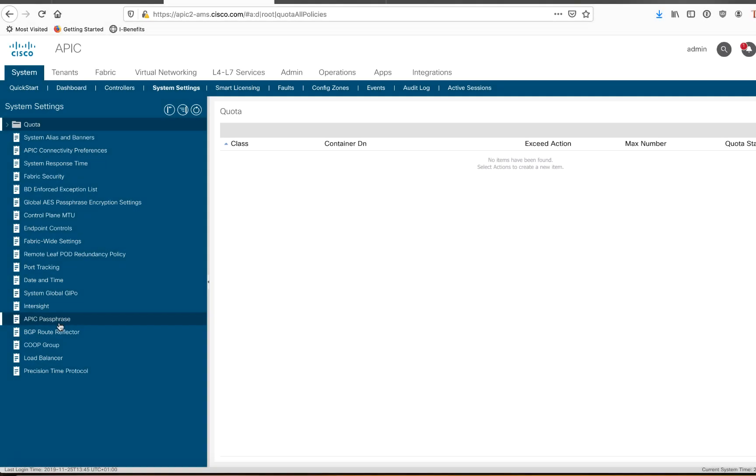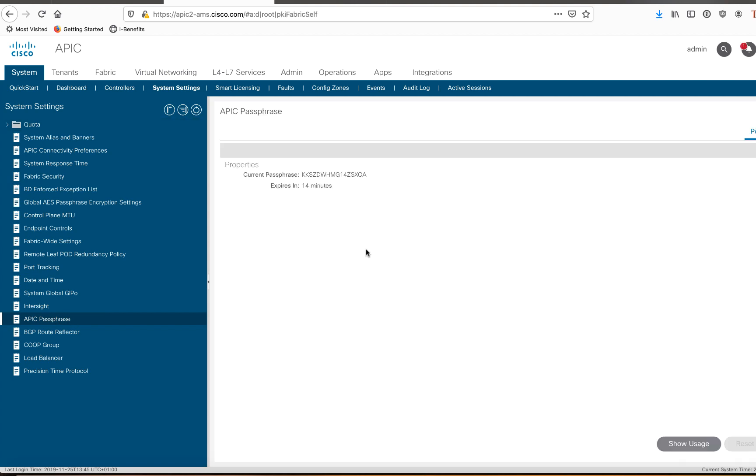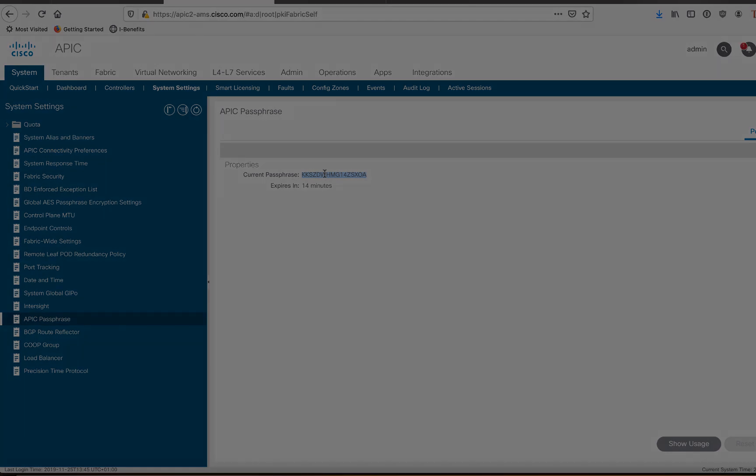So here we are back in APIC under the system tab. Under the sub tab called system settings, there is an item there called APIC passphrase. Now this passphrase resets itself every 60 minutes, but it's good for another hour after expiration. So what you need to do here is we can see I've got 14 minutes left. And I'll go ahead and copy this passphrase and I'll bring it back into vCenter and paste it in the proper field.